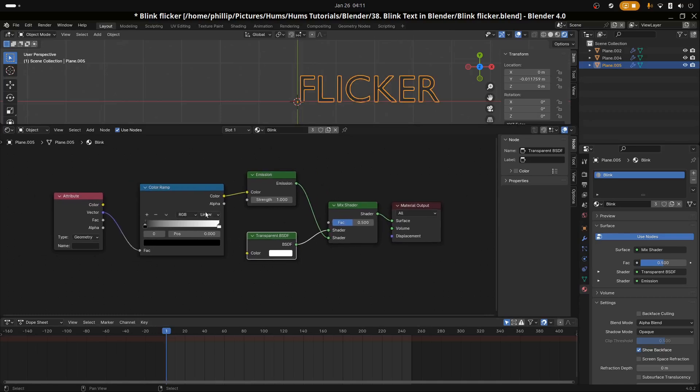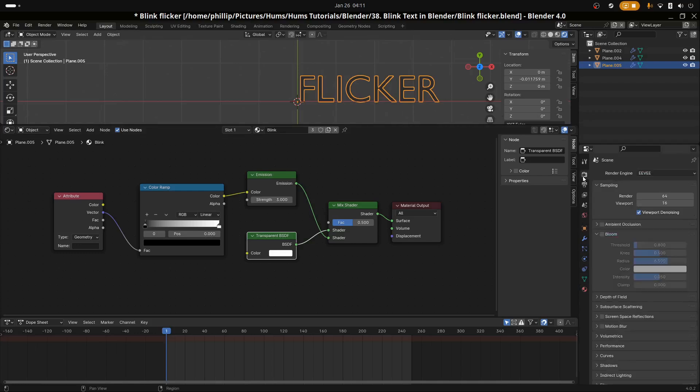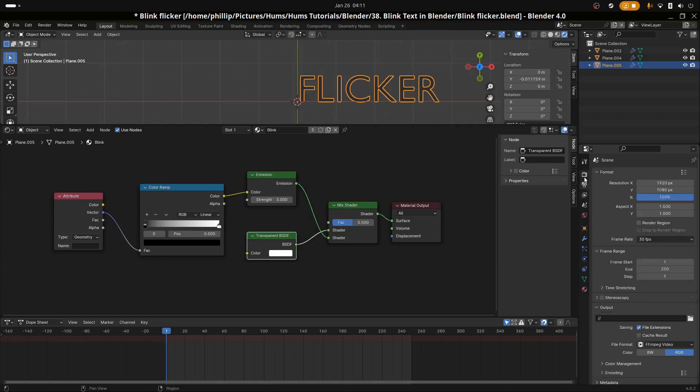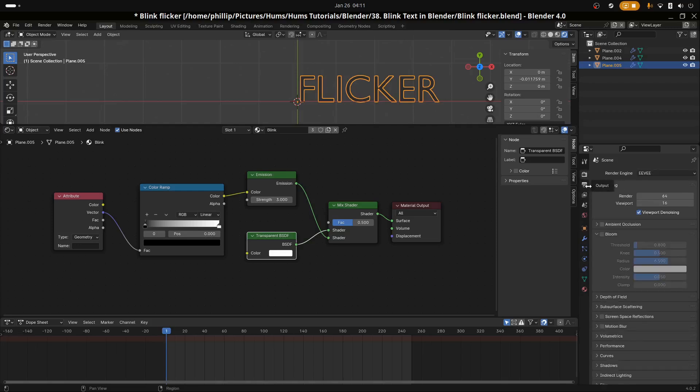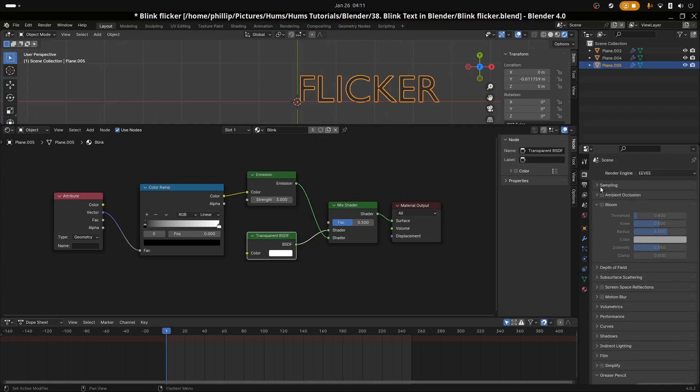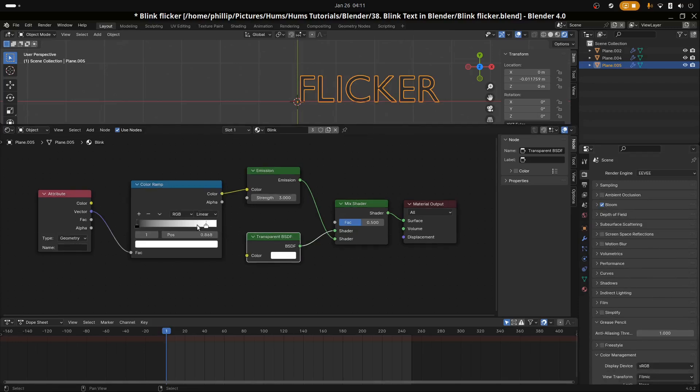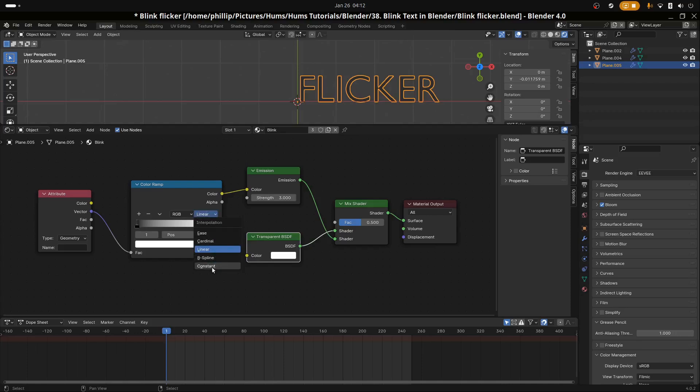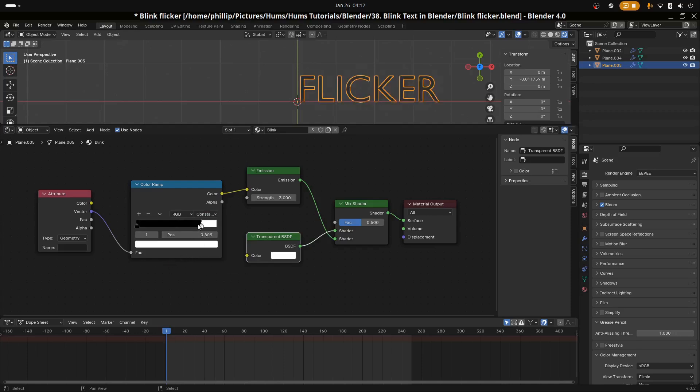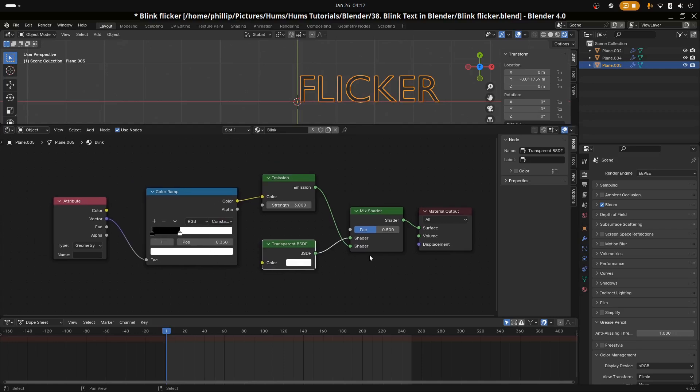Now we can begin to change some of the parameters to get the effect we're looking for. First, we're going to increase the emission to three. Let's go to our render tab and enable bloom here so we can see bloom. Let's change the interpolation for the ramp to constant from linear. Now we have a lot more functionality here.